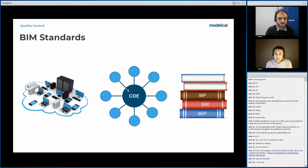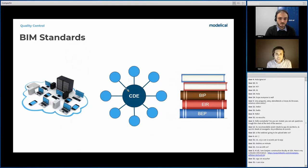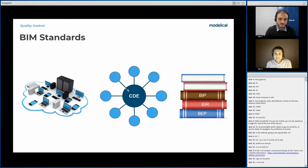There must be a defined communication strategy between all agents involved, based on a common data environment for documentation management, issue management, and model delivery. There must be a set of documents dictating BIM standards such as the BIM Execution Plan, employer's information requirements, BIM implementation plan, best practices manual, and data strategy. But even though all this is well-defined and everybody commits to it, it doesn't mean it's going to work well. We are human beings and errors can occur, especially when many people with different backgrounds from different companies work together.